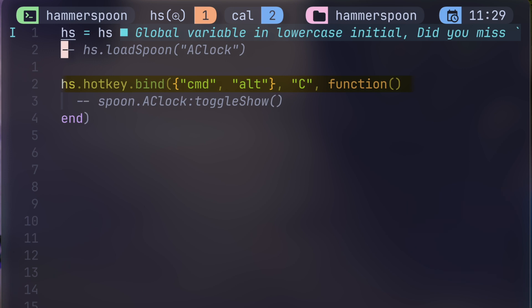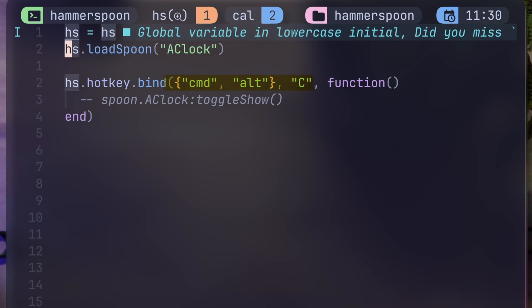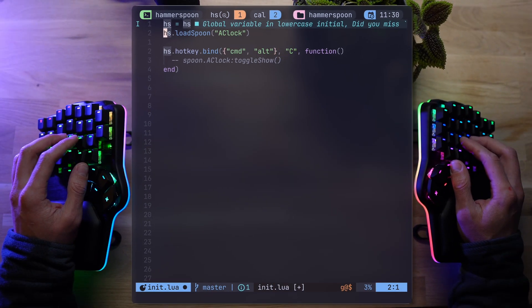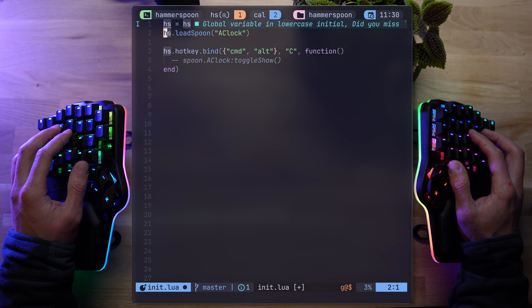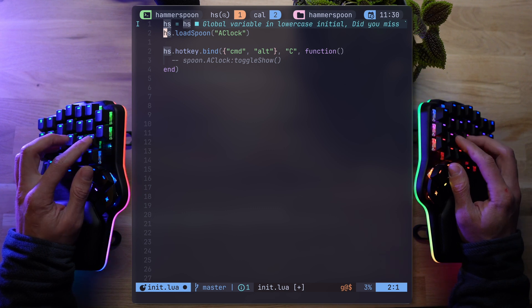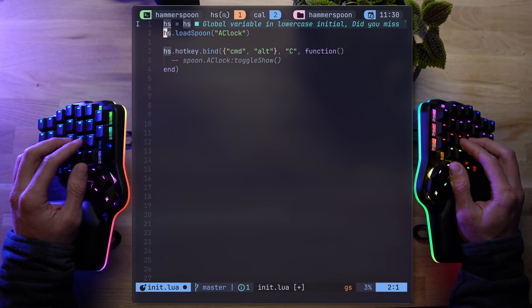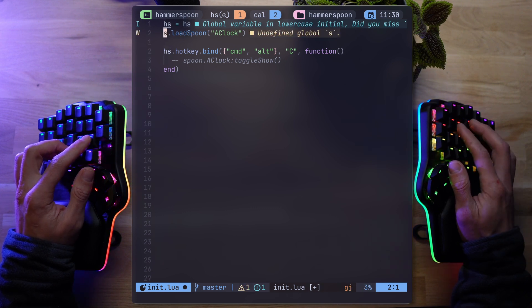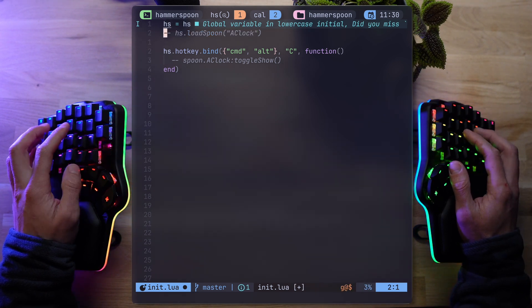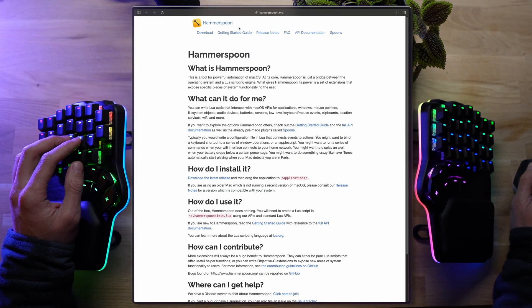One of the most common uses for the hammer is wrapping something with a key binding. To do that, we use hs.hotkey.bind. Then, an array of modifiers followed by the key itself, and lastly, a function that's bound to the combination. In this instance, I'm taking the command and alt, or option for you Mac purists.